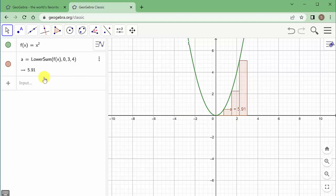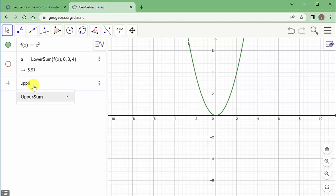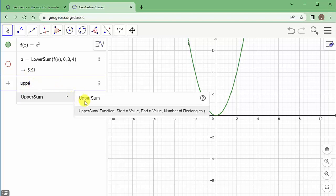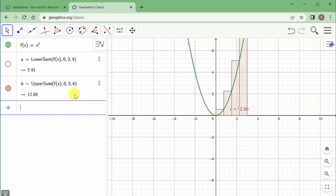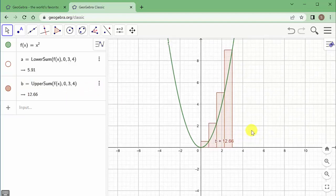Now I can also do upper sum. I type in 'upper sum', use f(x) as the function, set the start to 0, end to 3, and 4 rectangles. There it is — you can see it gives me the area of those rectangles. So that's lower and upper sum.